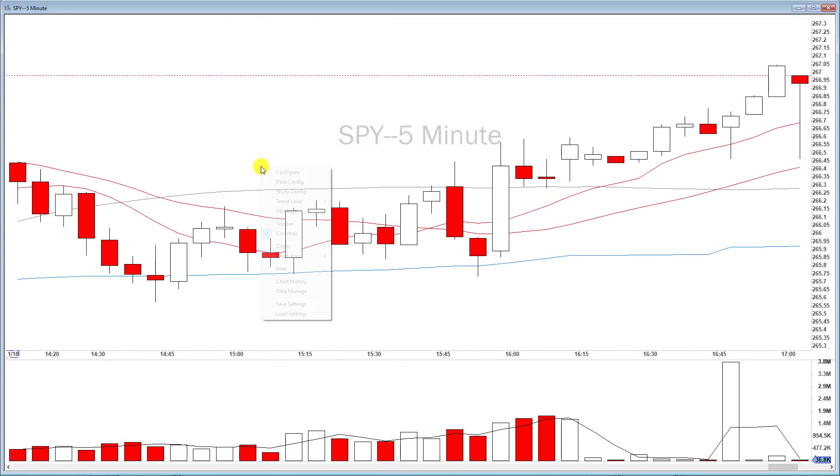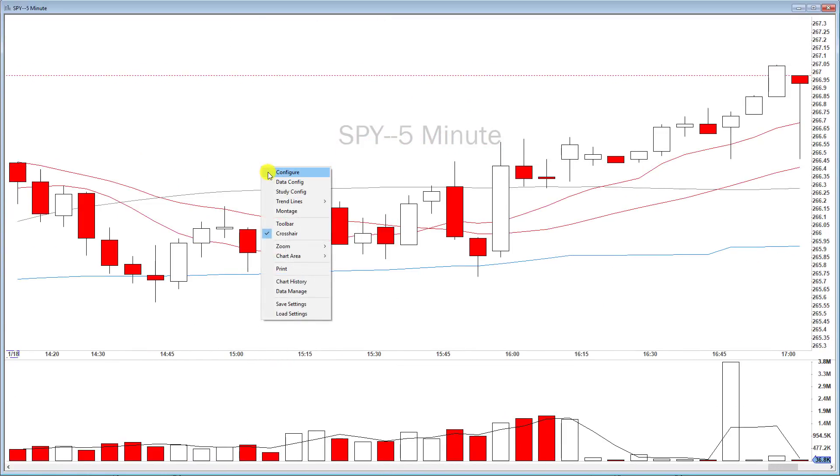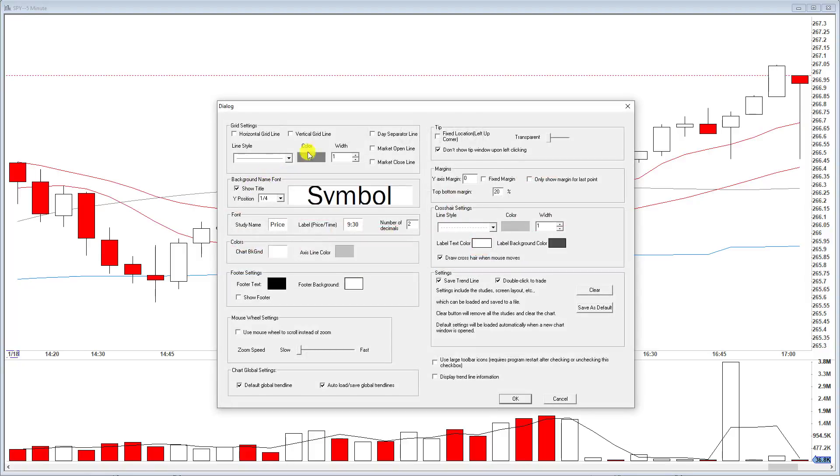Let's head into the configuration menu: right-click, configure. Let's take a look at each setting group one by one.